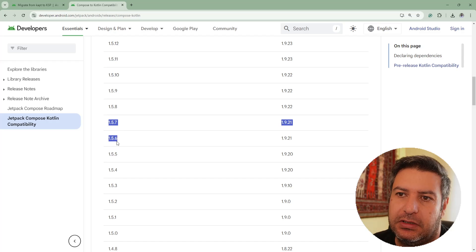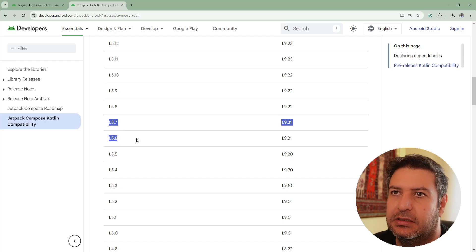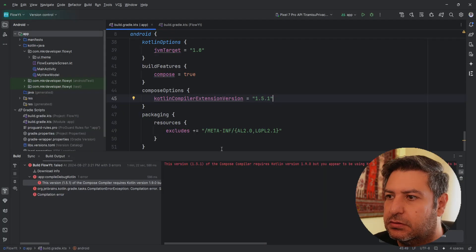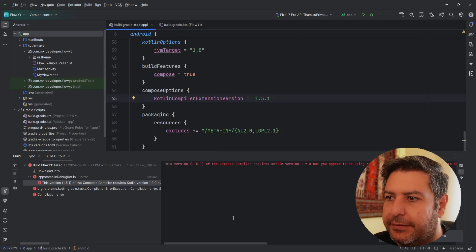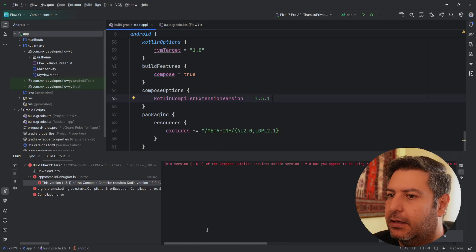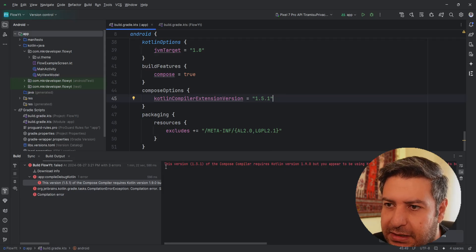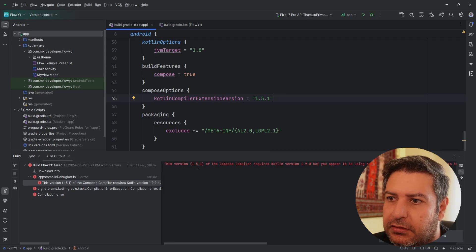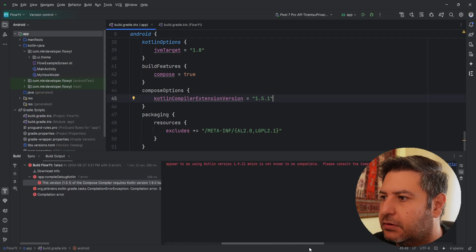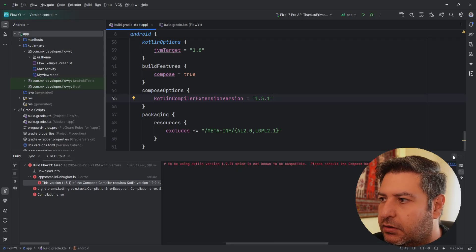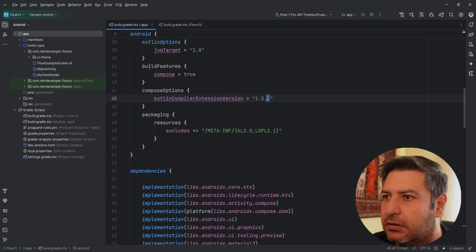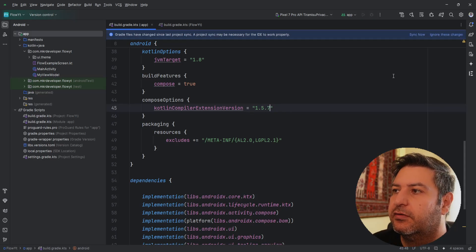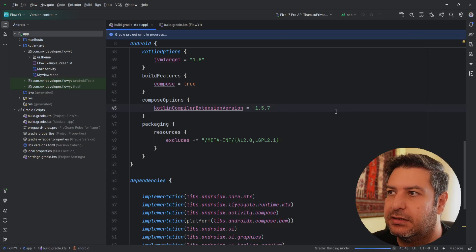So let's go back to the Android Studio. Yeah, you can see it here - I tried to build the project and it says that the version 1.5.1 is not compatible with this version 1.9.21. So here I'm going to change it to 1.5.7 and sync it again.